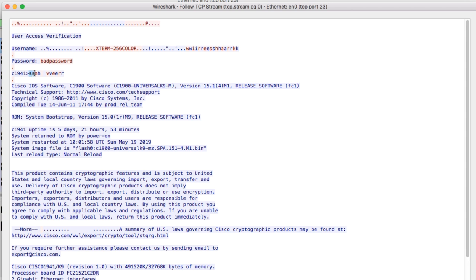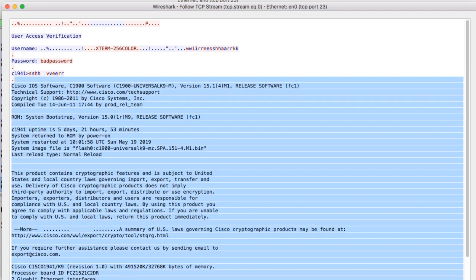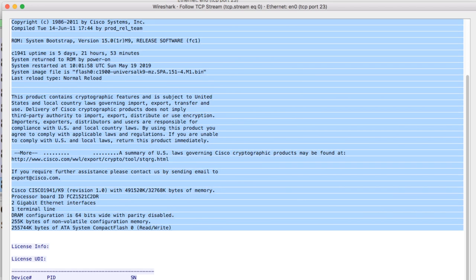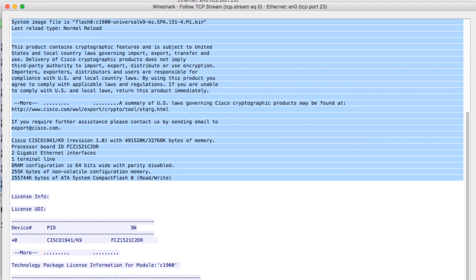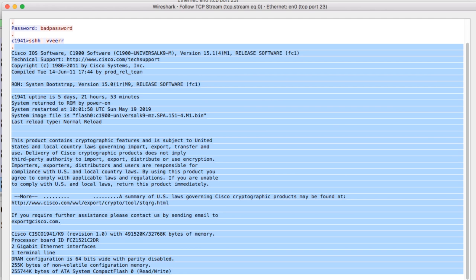Here's show version again. Command sent to the router echoed back. So we see show version or sh ver. And here's all the output echoed back to me from that show command.